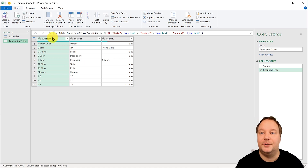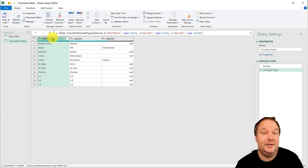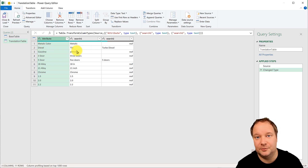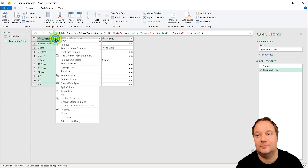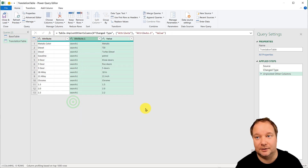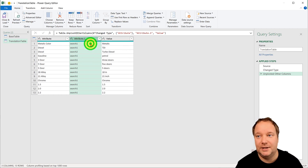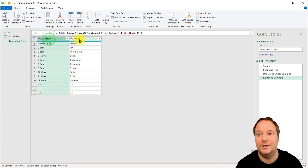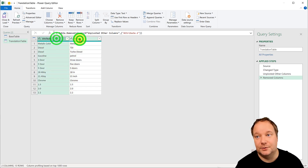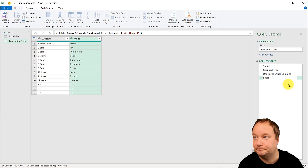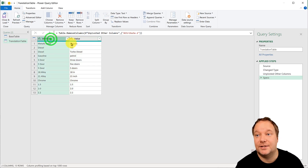We need the translation table to be a two-column table with an attribute column and a value column — so diesel maps to 'tdi', and then another row where diesel maps to 'turbo diesel'. In Power Query, that's easy: select the first column, right-click, and go to 'Unpivot Other Columns'. We don't need the attributes column name, just the attribute and value columns. I'll rename this last step 'specs'.